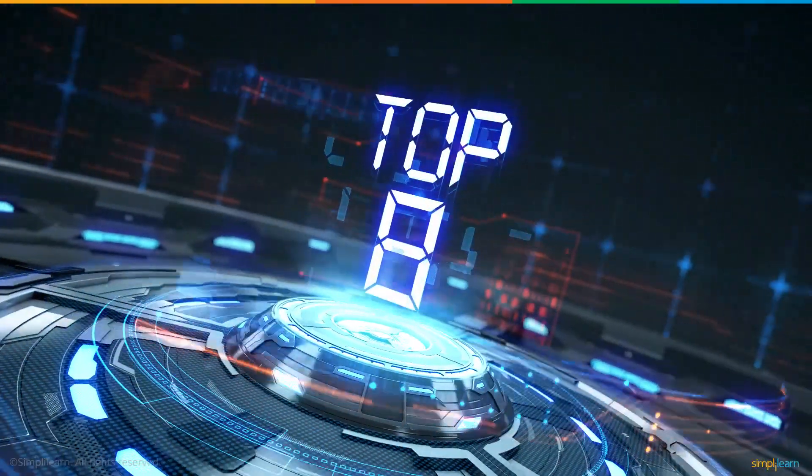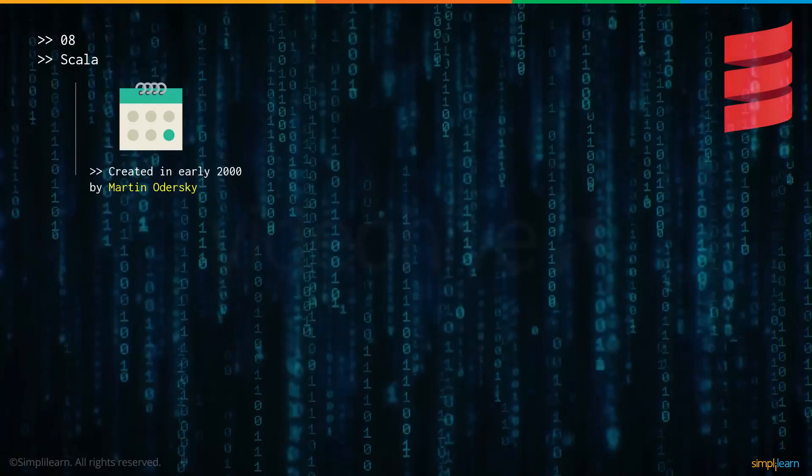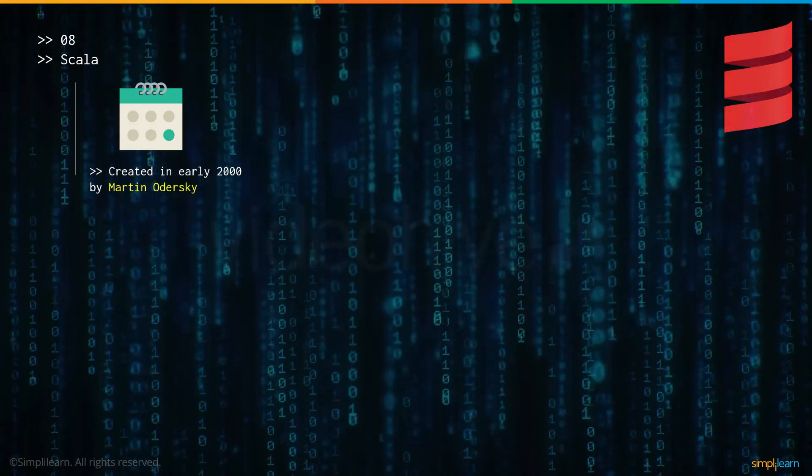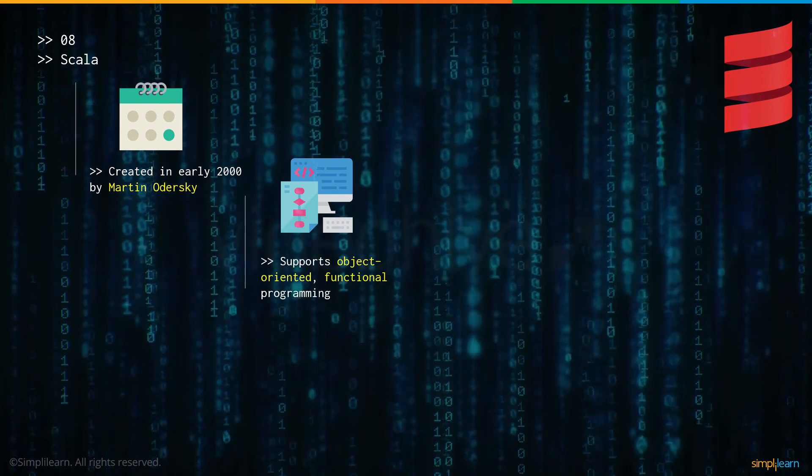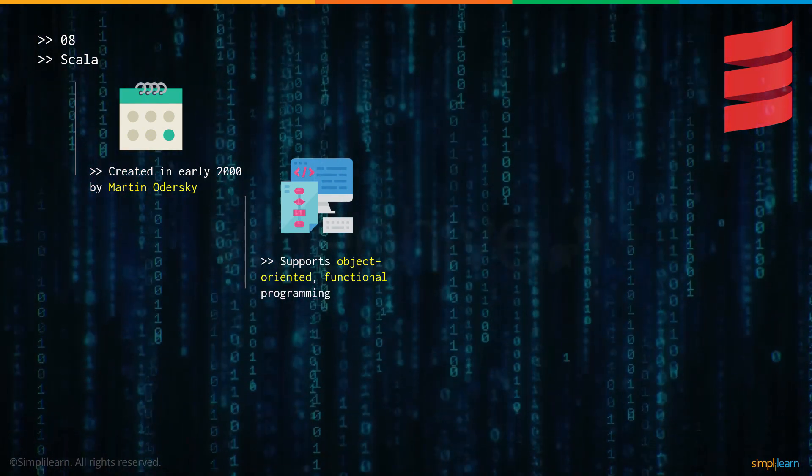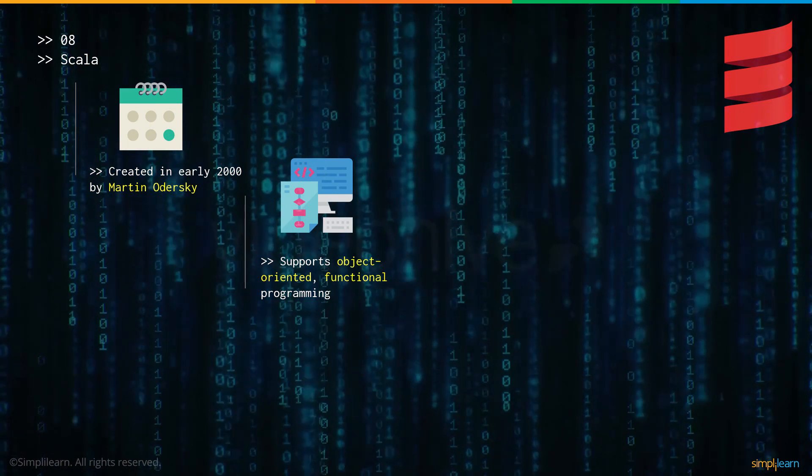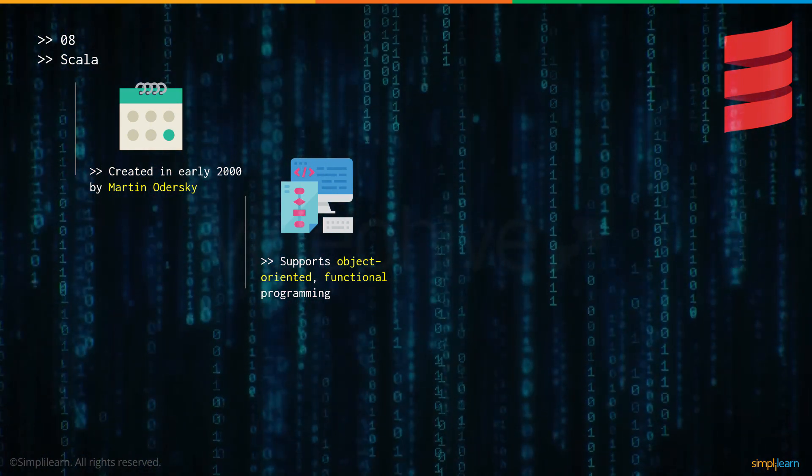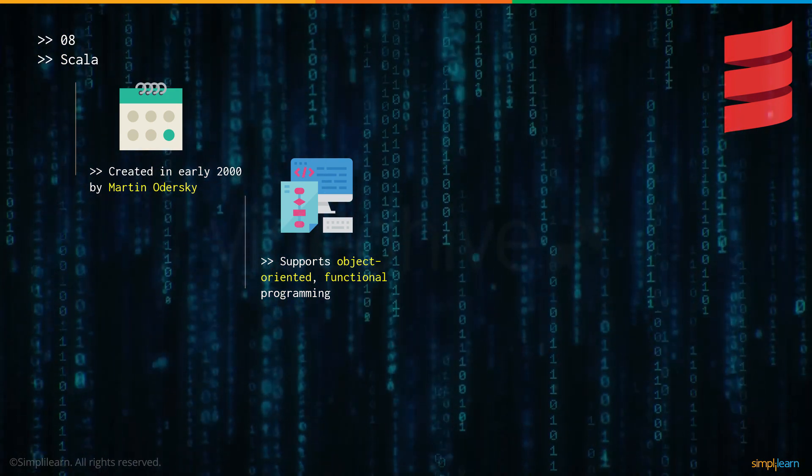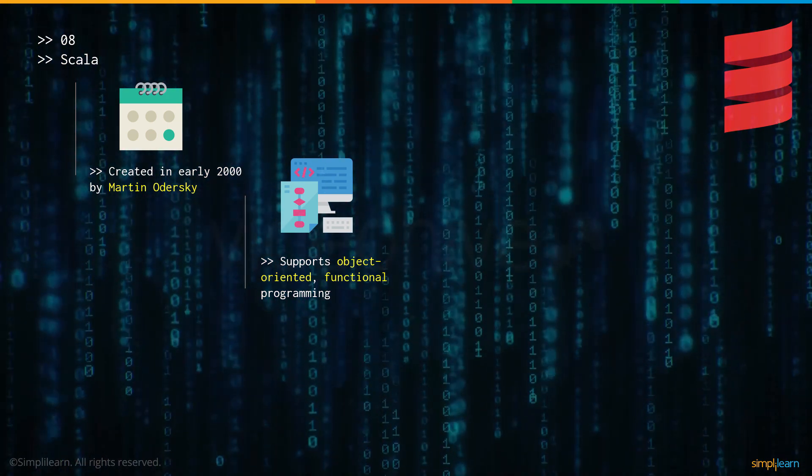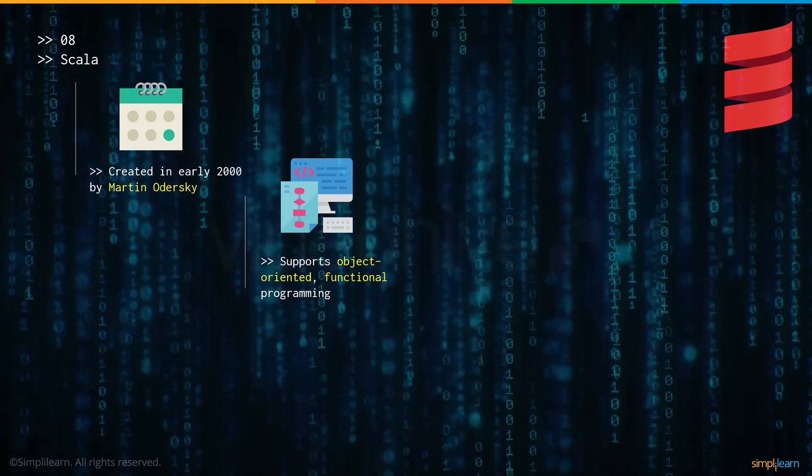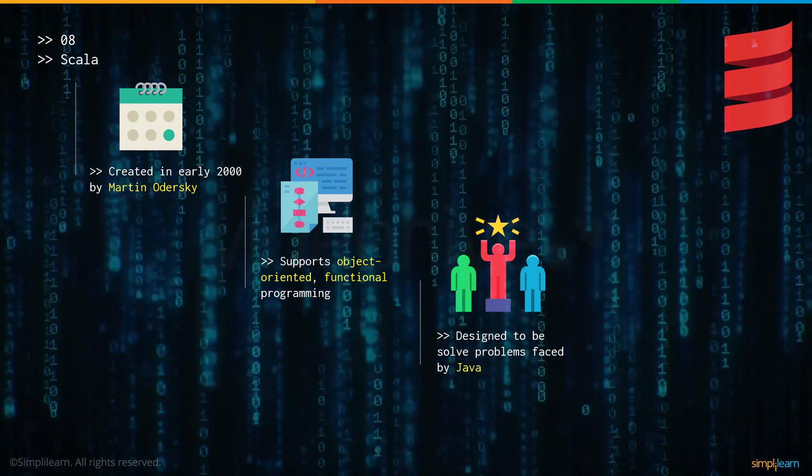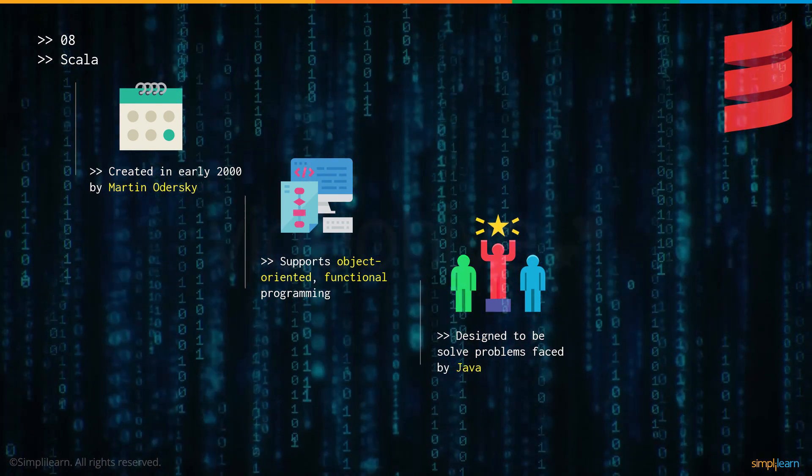And now let's have a look at number 8: Scala. Scala was created in the early 2000s by Martin Odersky. Scala supports both object oriented and functional programming. With object oriented, the main emphasis is on objects which is a combination of data and the functionality that's acting on the data. With functional programming, like the name suggests, the main emphasis is on the functions rather than the data. You can do both with Scala.